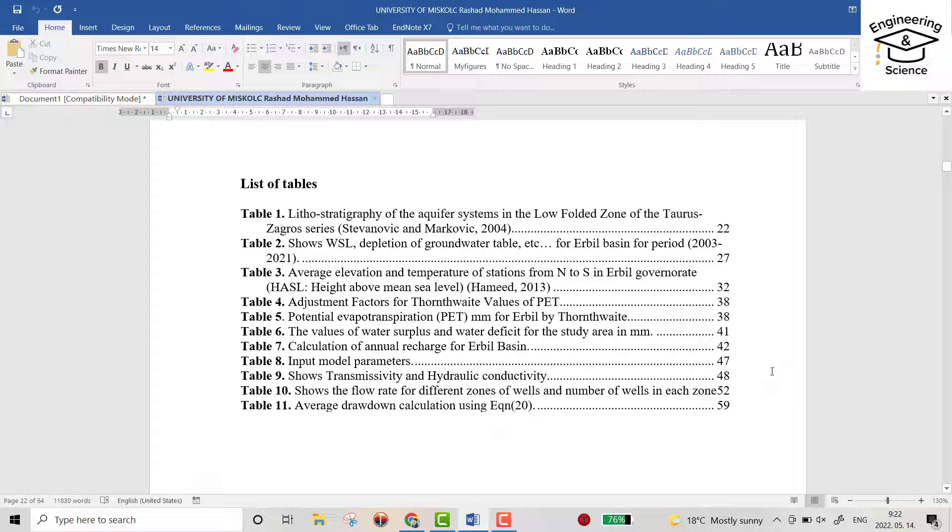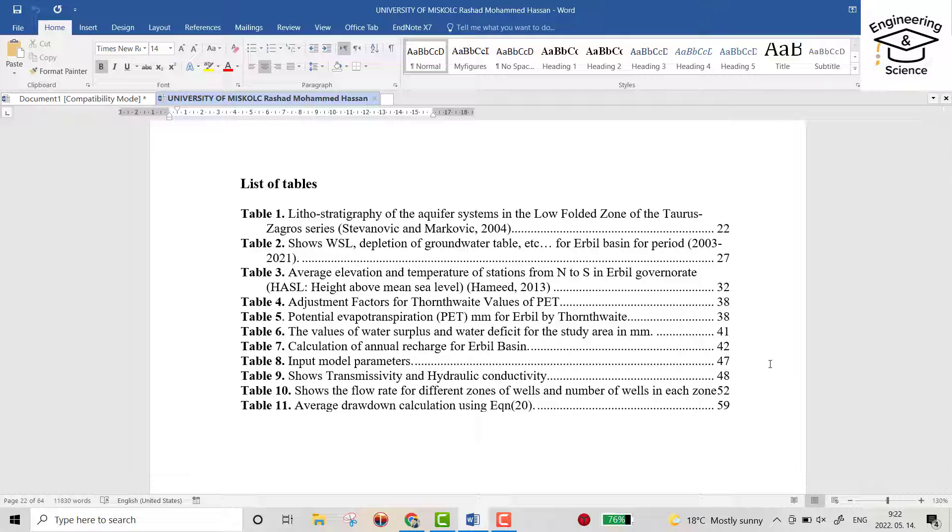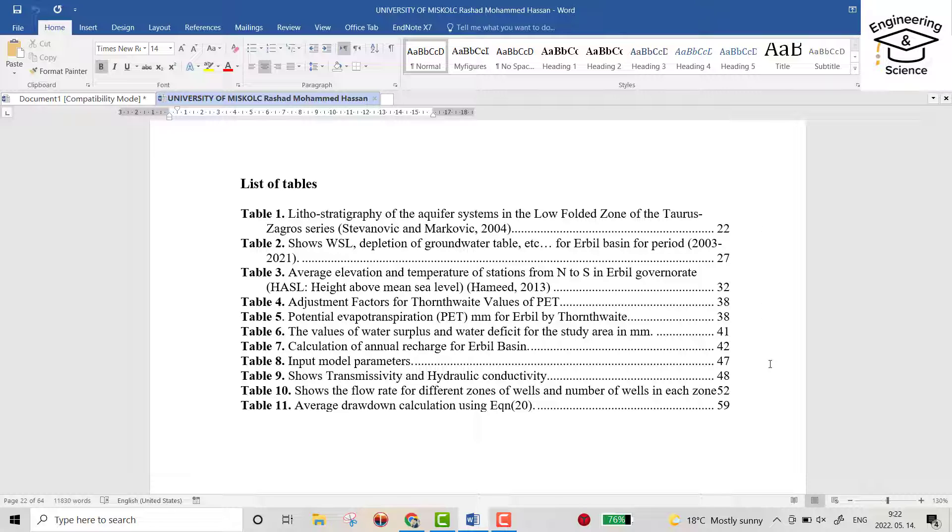Hello everyone, today I want to show you how we can create a list of tables in Microsoft Word which automatically updates its order. For example, if you create your table and then change your mind and put another table in between, it automatically updates its order. You don't need to manually change the order of the tables.